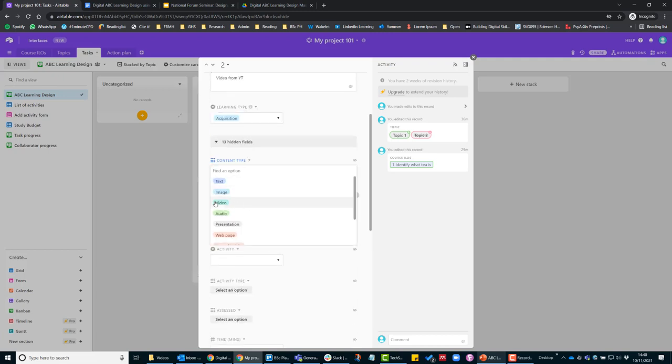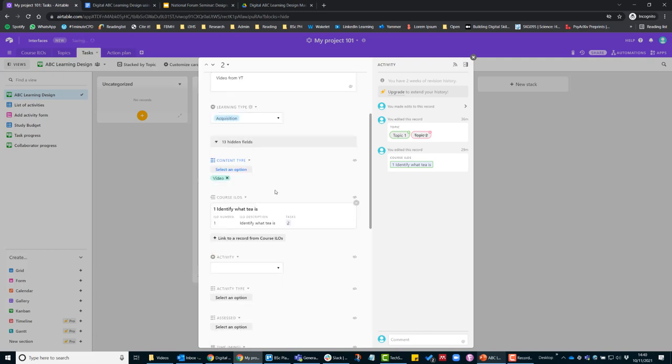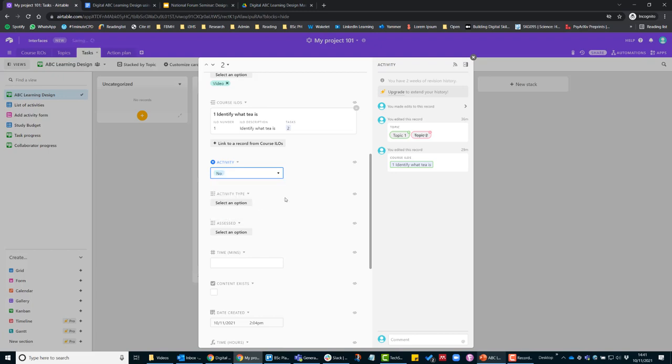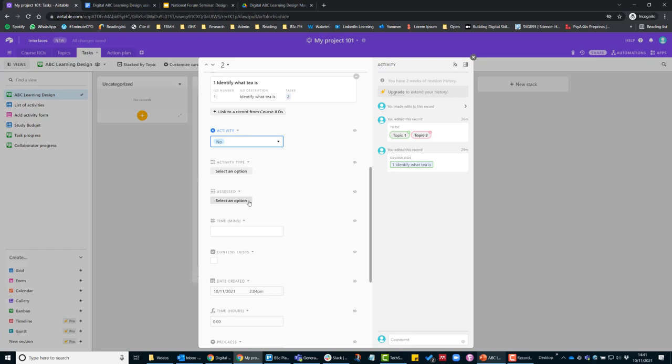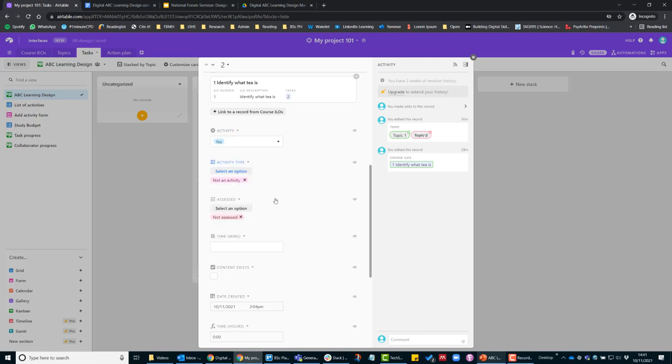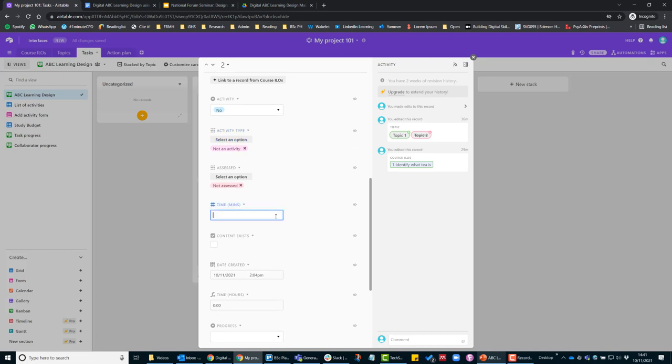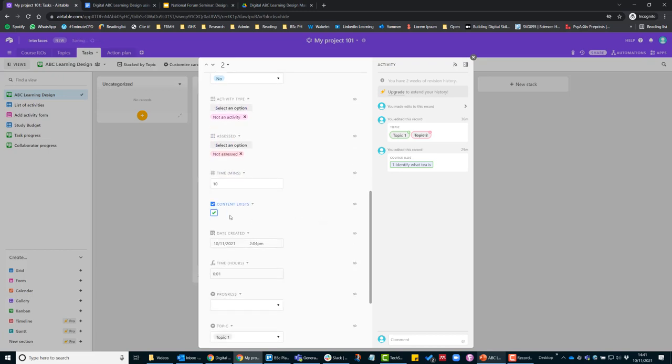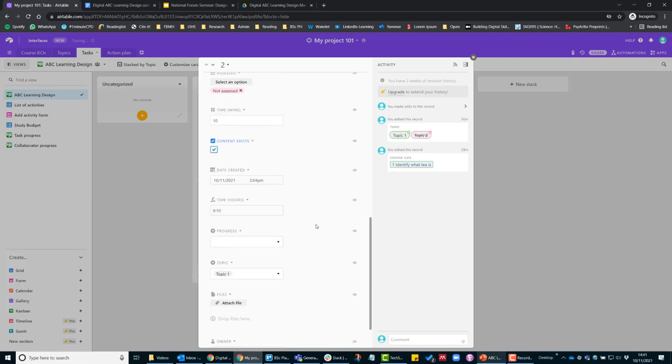I'm going to select that content type as a video. Whether it's an activity or not—this isn't a learning activity, so I'm going to put no, it's not assessed and it's not an activity. This should take them approximately 10 minutes to watch, and the content already exists.